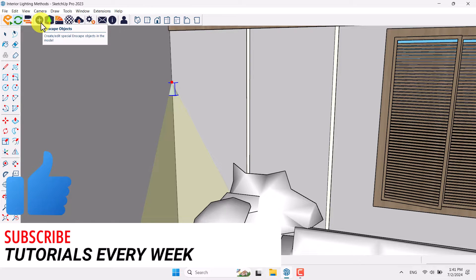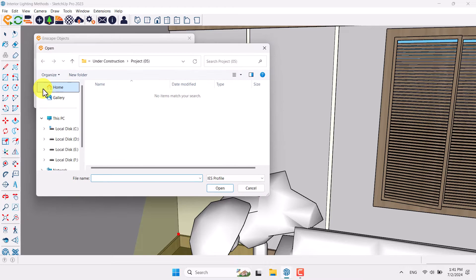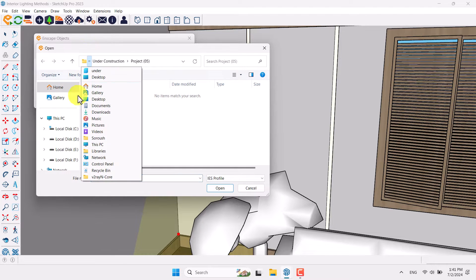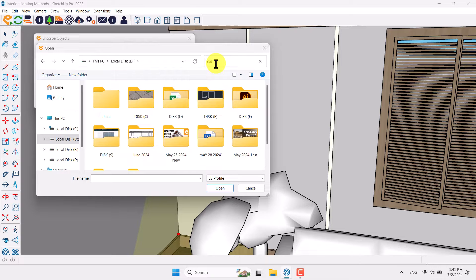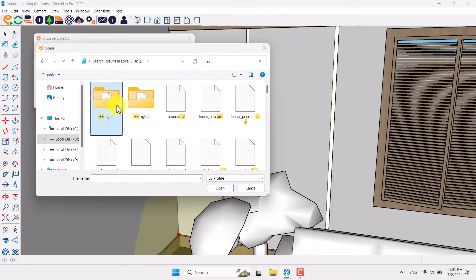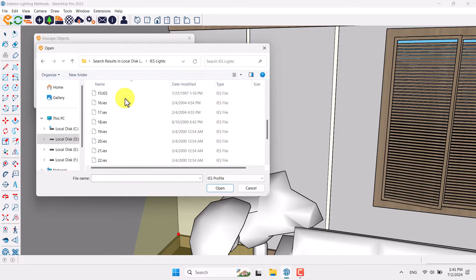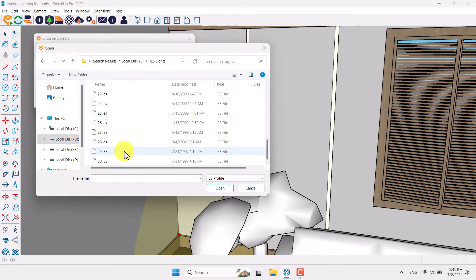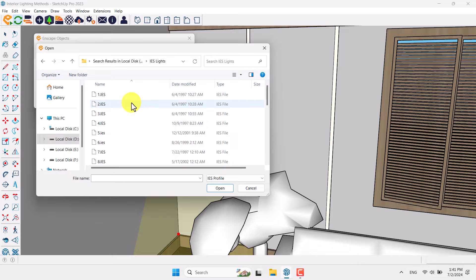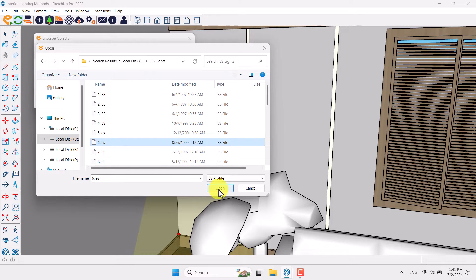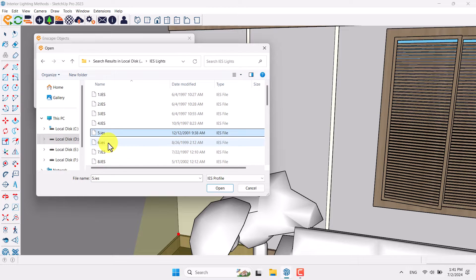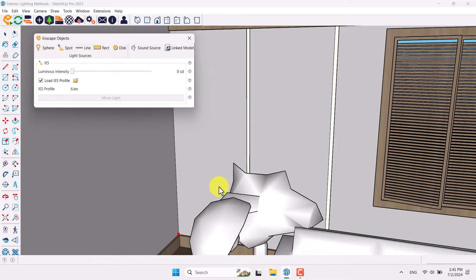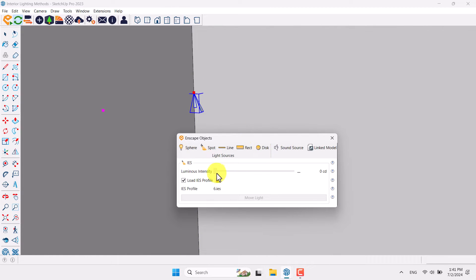Click on the Enscape Object, click on Load IES Profile. I have 30 IES profiles which you can download from the link below this video. I want to use IES number 6, for example — click Open. Now you have a new IES profile and the power of intensity is about zero. You can increase it and the size will increase too, so try to set a value of about 500.